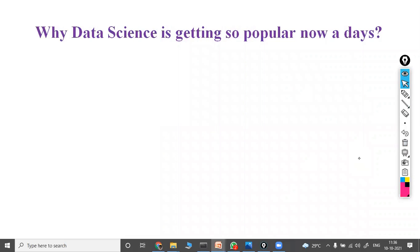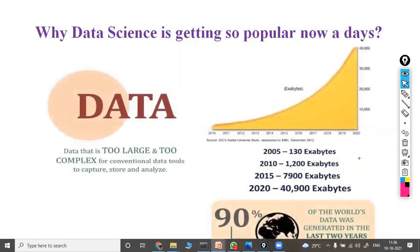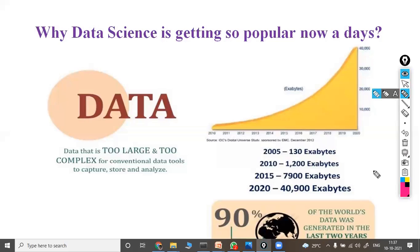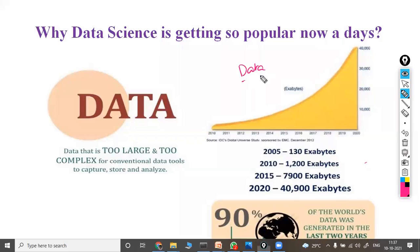In 2005, the world generated 130 exabytes of data. In 2010, it was 1,200 exabytes. In 2020, it was 40,900 exabytes. In total, 90% of the world's data was generated in just the last two years up to 2021. This much data is getting generated, and someone has to analyze it — when there is data, analysis starts and you can build businesses from it.